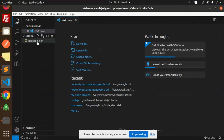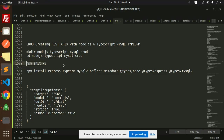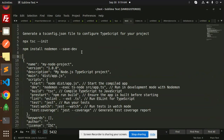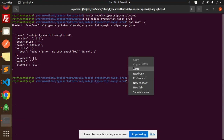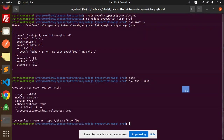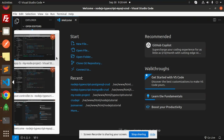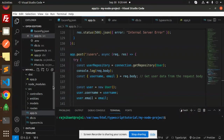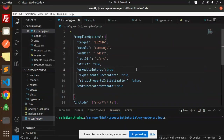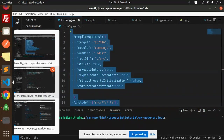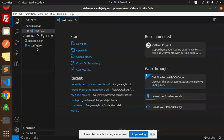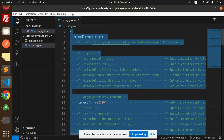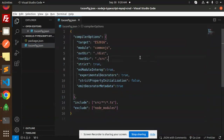You can see that package.json is added. The next step is to configure TypeScript. Generate the tsconfig.json file to configure TypeScript for your project using the appropriate command. I'm using my previous tsconfig settings and copying them into our code.